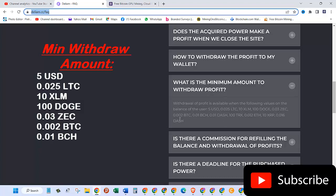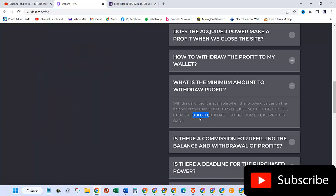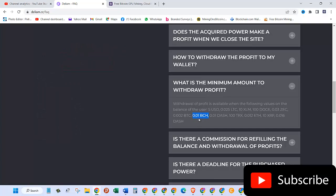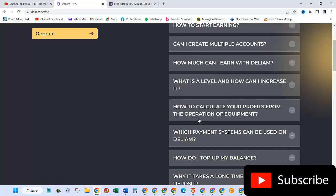0.002 BTC, 0.01 BCH, and the same way with others. So I have started mining Bitcoin Cash, which is BCH, and I have more than this amount. Let's see, I'm going to show you how we can withdraw this.